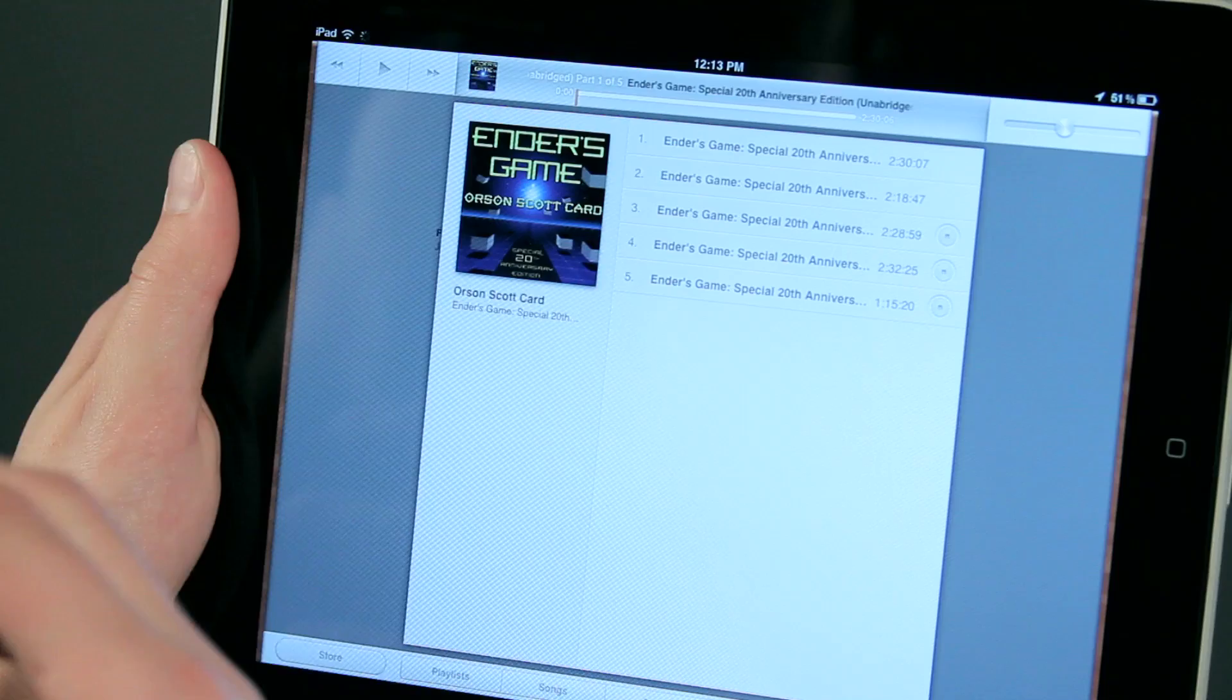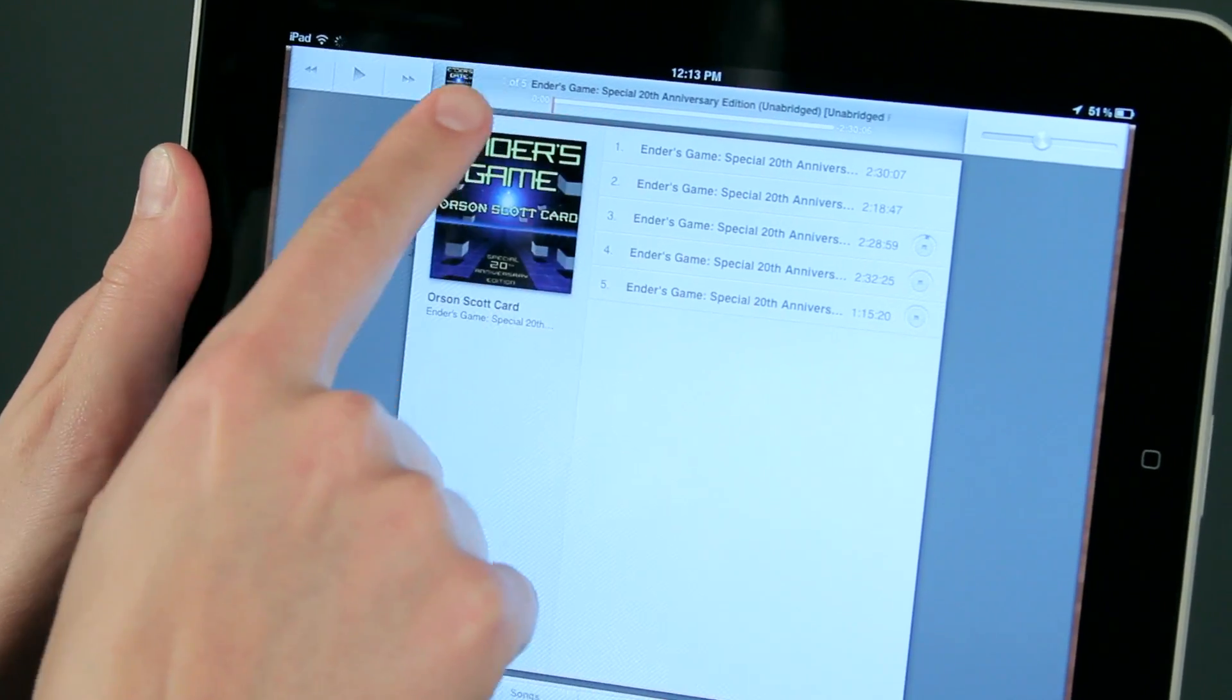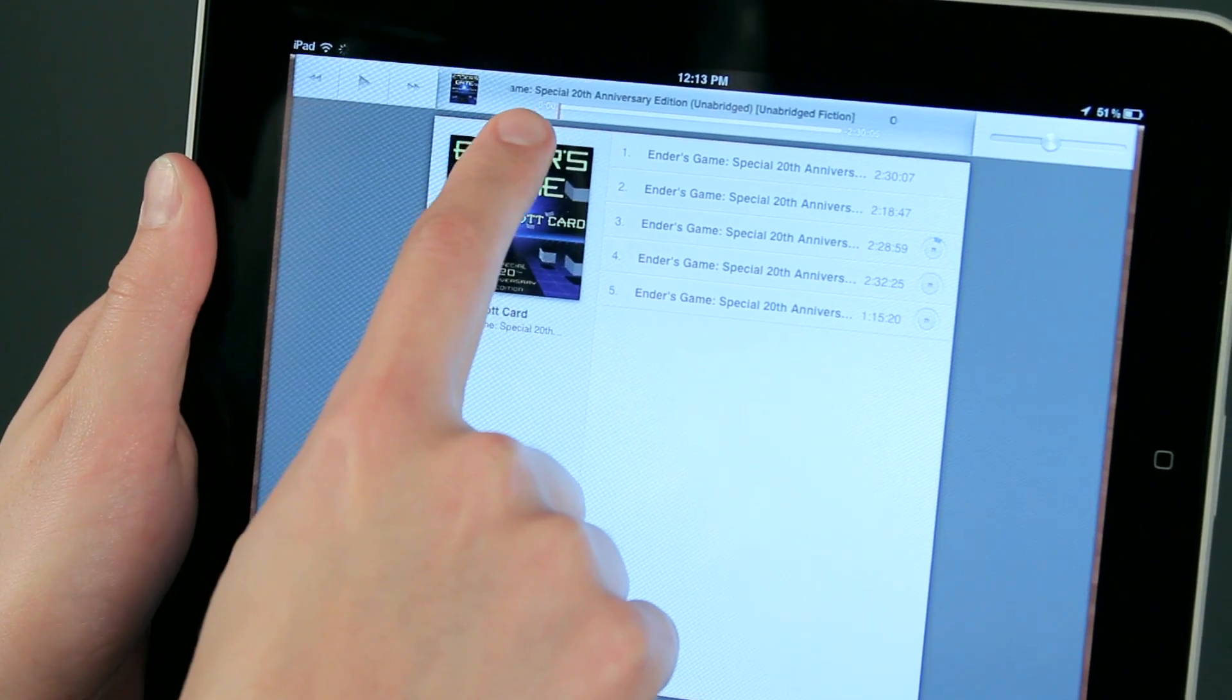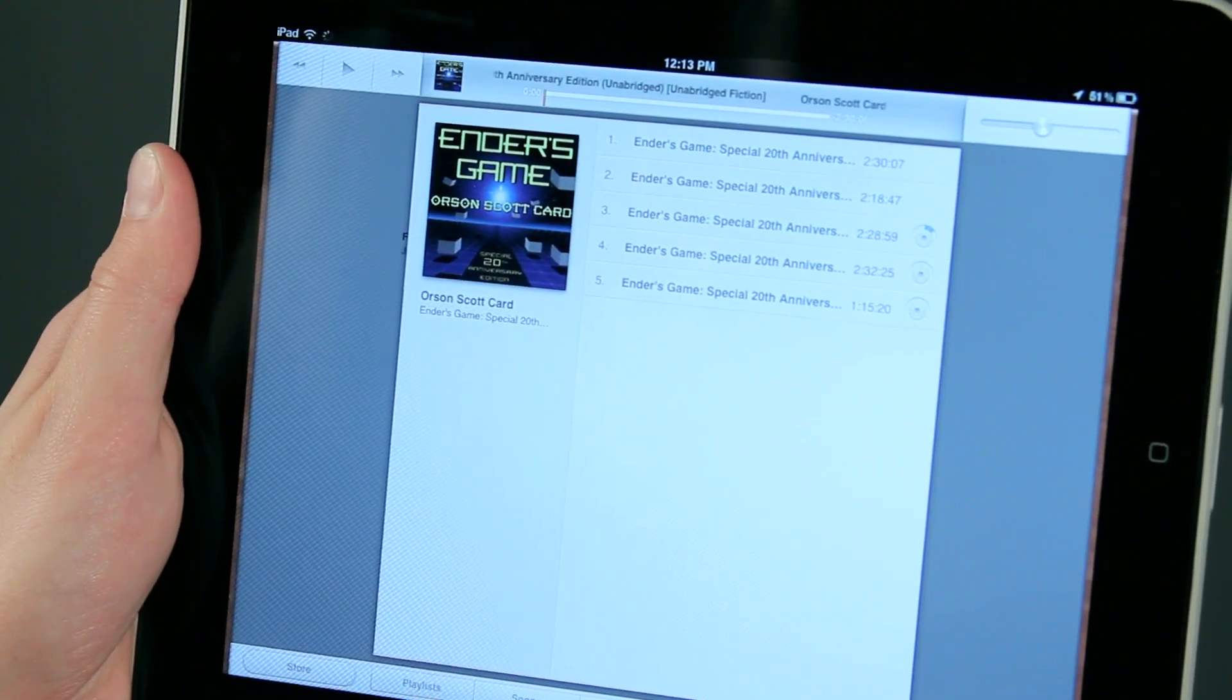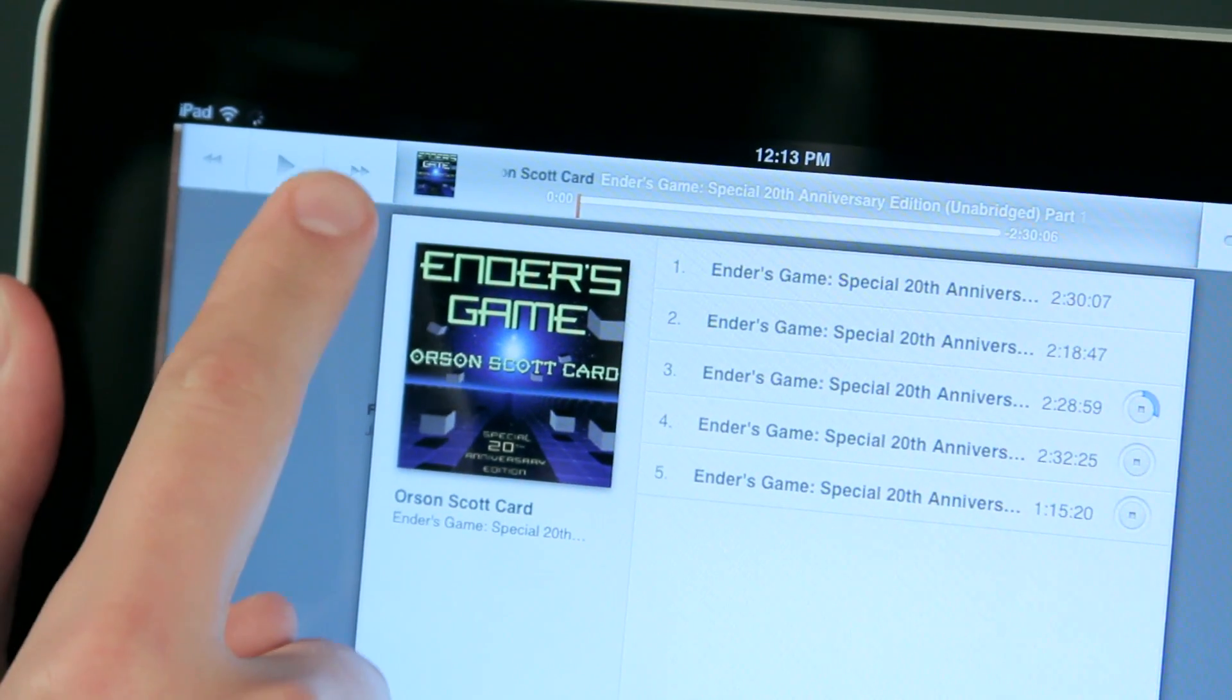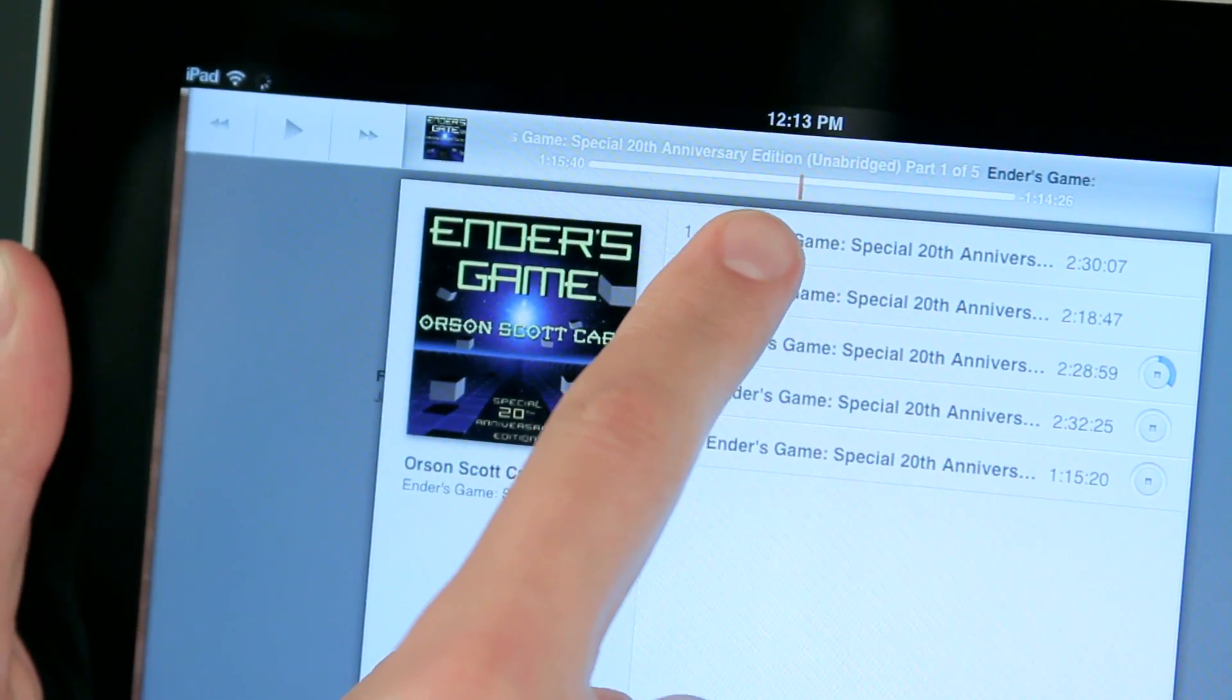You'll notice here, this is the first part of Ender's Game, one of five, and there's no little marks on here that indicate chapters. So what I'm actually going to do is just tap on the little arrows right here. So you see that the little playhead is now moved to the next chapter.